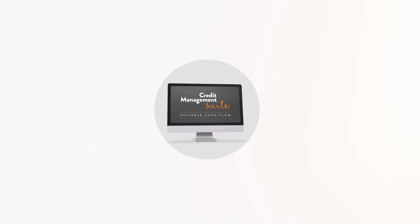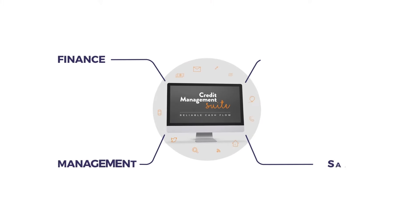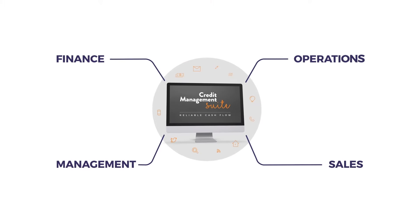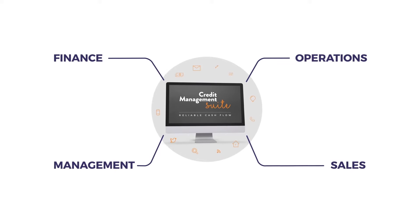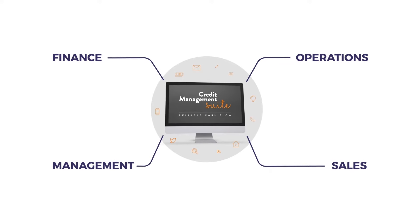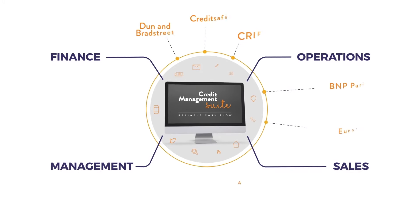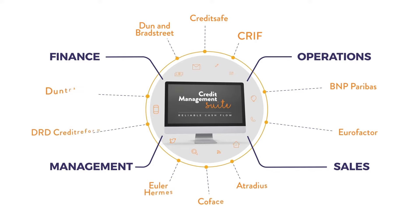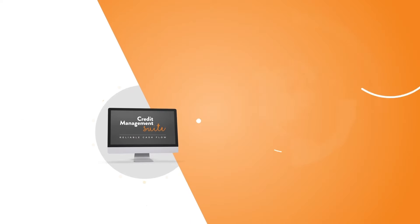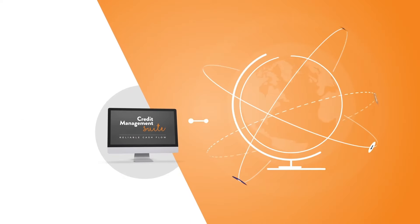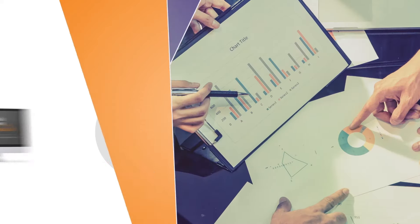The Credit Management Suite is 100% integrated with SAP, aligning all relevant departments for your credit management processes. It is integrated with ECC6 and S4 HANA and runs on the SAP HANA database as well, connecting SAP to global external sources and trade insurers in real time.